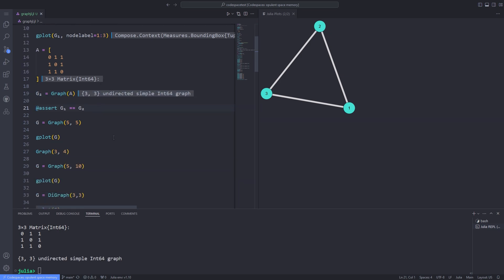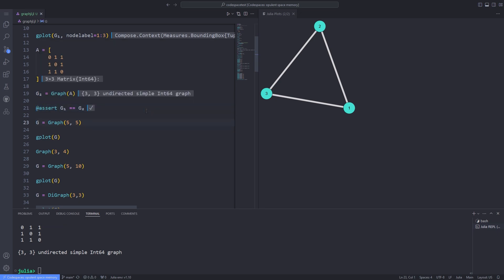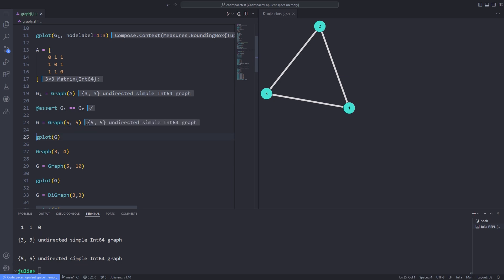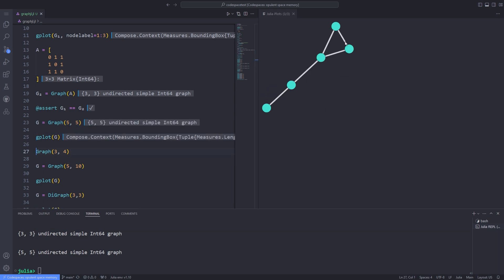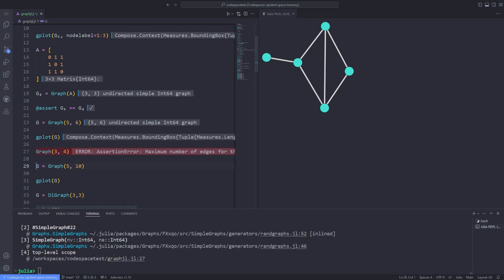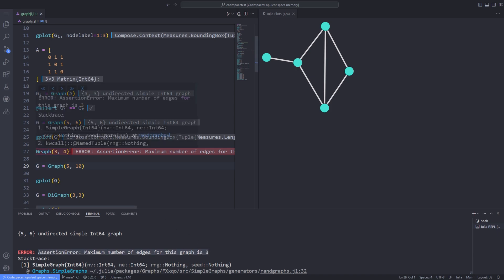We can use the @assert macro to check whether graph g1 is equivalent to graph g2. If g1 is not equal to g2, the assert macro will return false. It is also possible to construct a graph with random edges. On line 23, I am defining a graph with 5 vertices and 5 edges. If I change the number of edges to 6 and plot the graph, you will see that the graph changes. Note that the Graphs package checks the maximum number of edges for the given number of vertices and throws an error if this maximum is not respected.